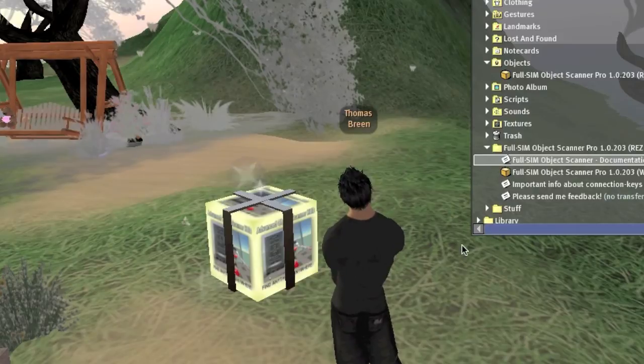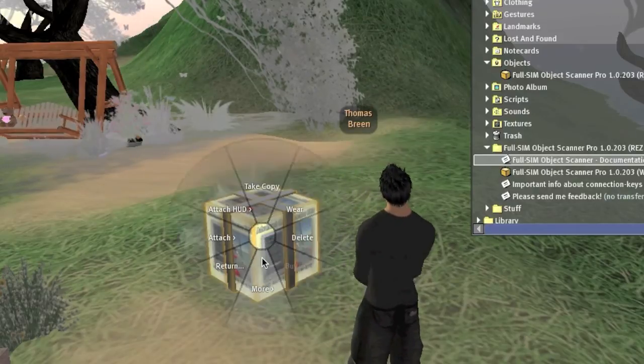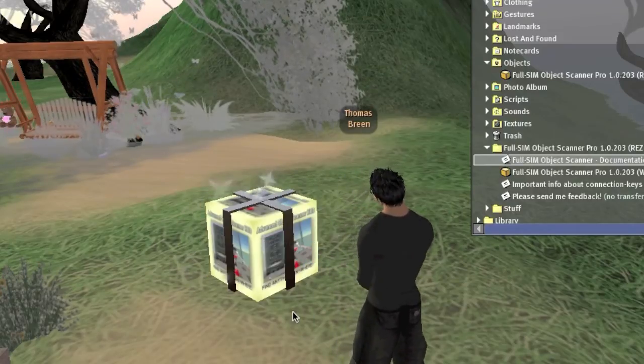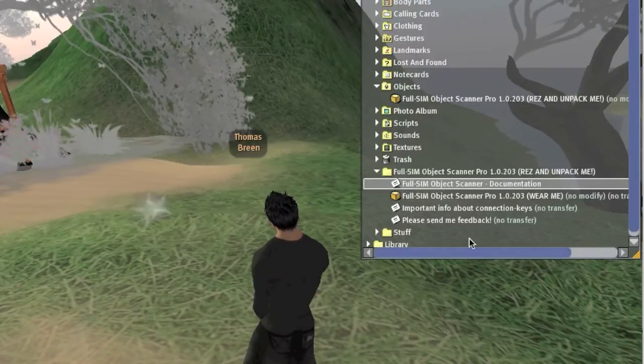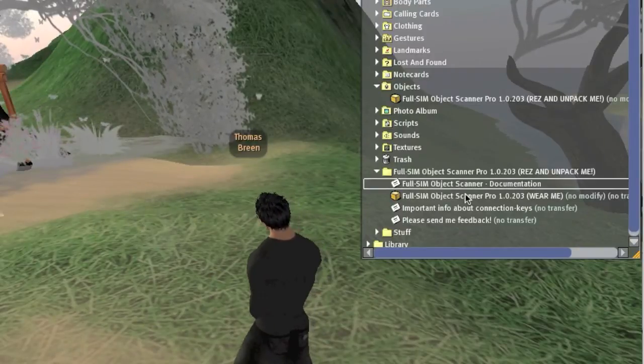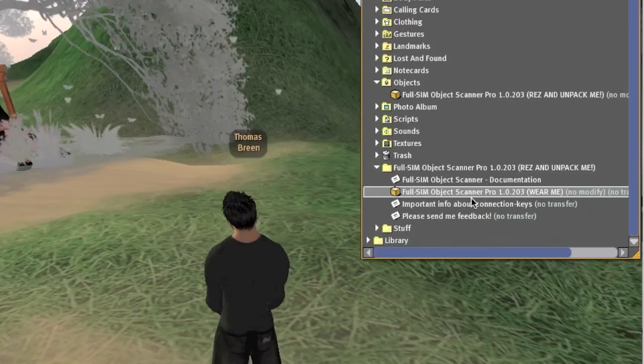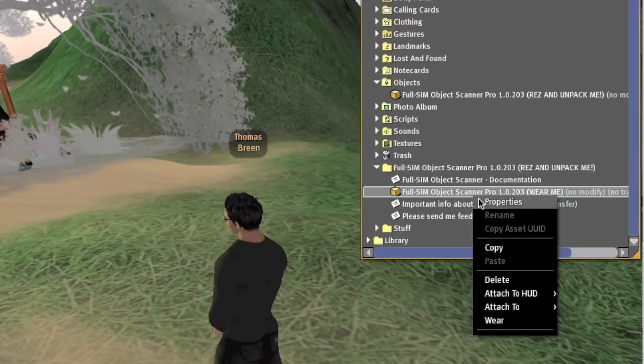Now you can delete the package you rezzed on the ground. Then go back to your inventory window and right click on the scanner. Then choose wear.